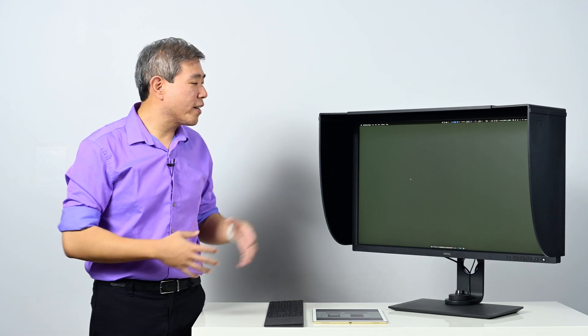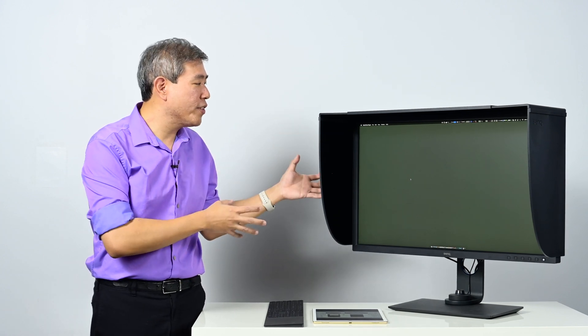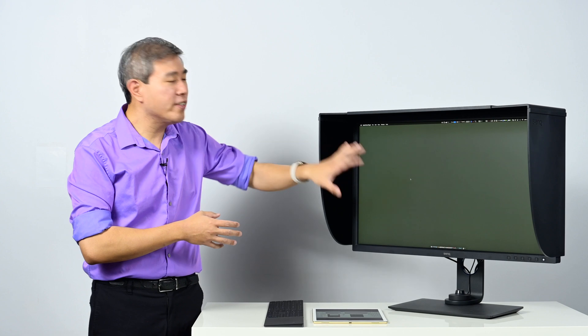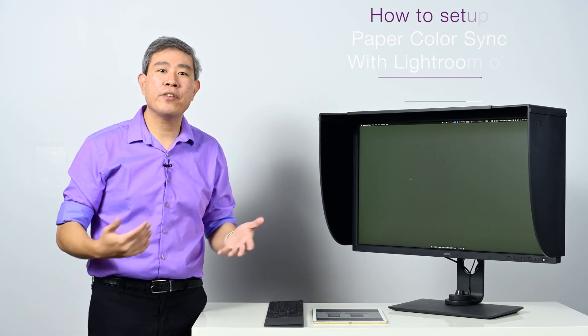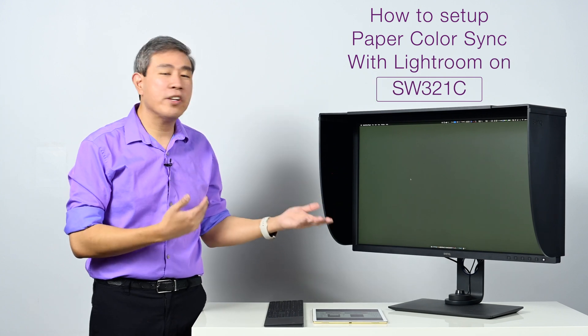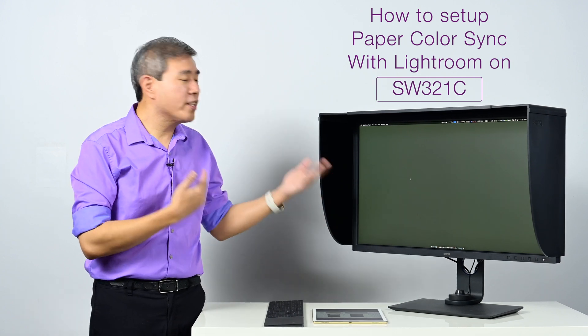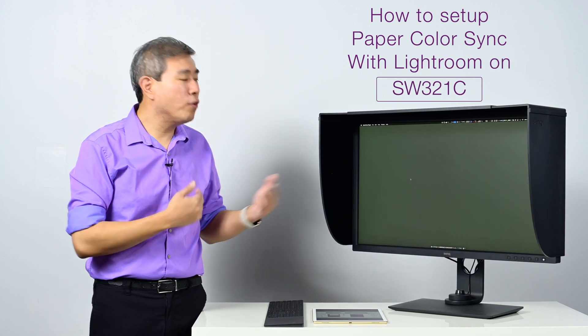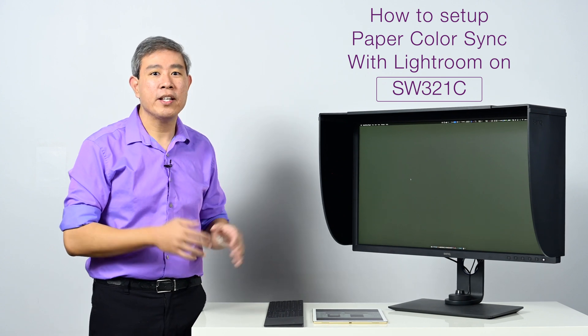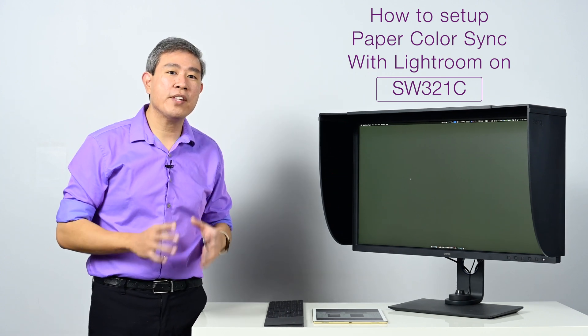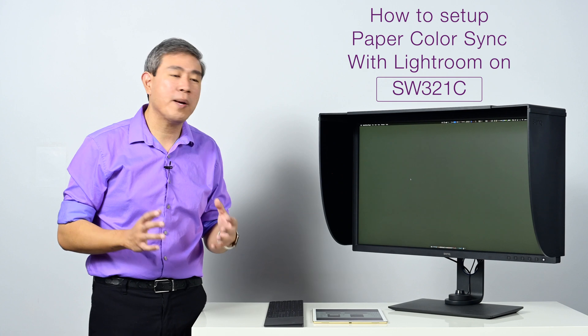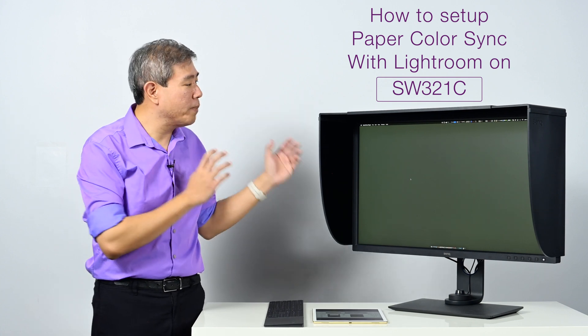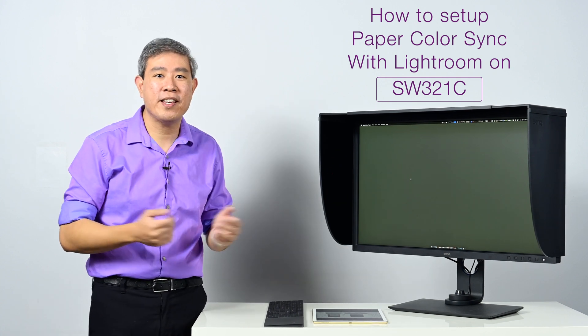Now to get Paper Color Sync to work, there is software that you have to install on your computer in order for it to adjust the display with the paper parameters, and then afterwards you have to configure the program that you're going to use to edit your images properly. In this video we're going to talk specifically about Photoshop and how you get Photoshop set up to use Paper Color Sync on BenQ's latest SW321C.